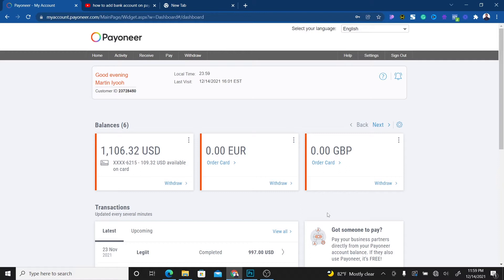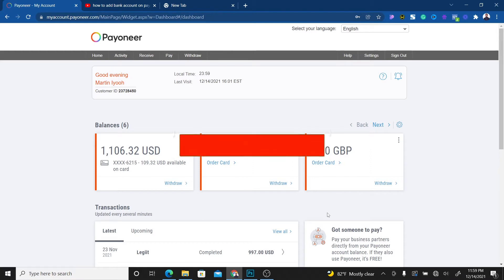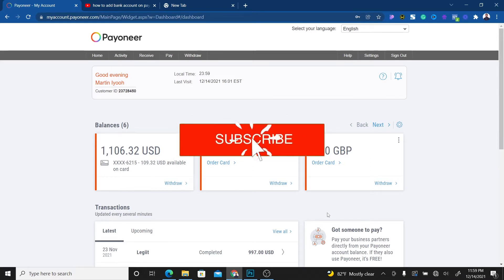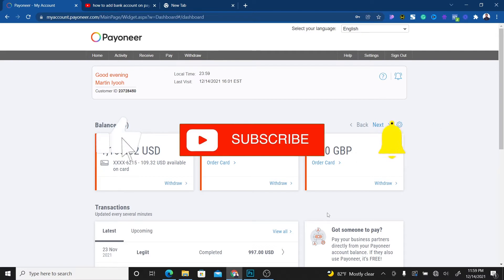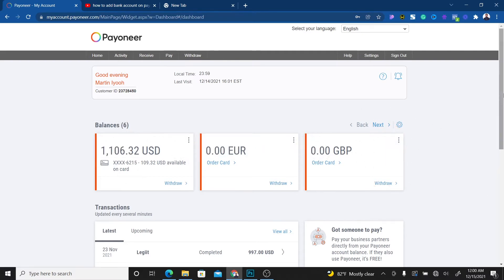If you're new to this channel, welcome. My name is Martin IO and on this channel I create videos centered around making money online. If you want to stay updated with the information I share, make sure to subscribe so you can see strategies to make real money online. Let me show you how to add your new bank account.